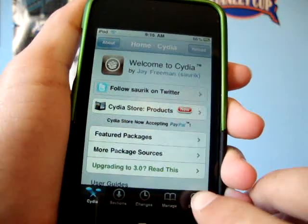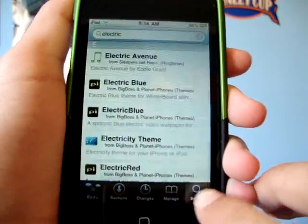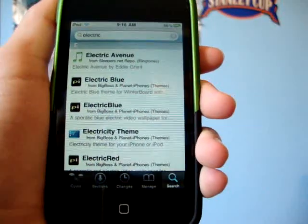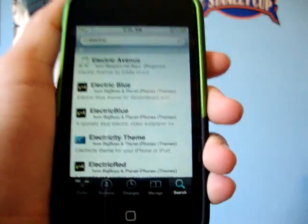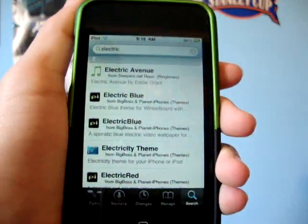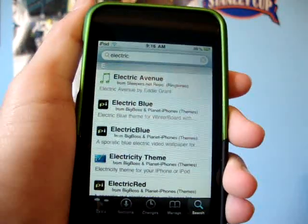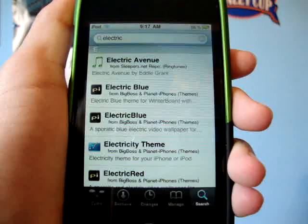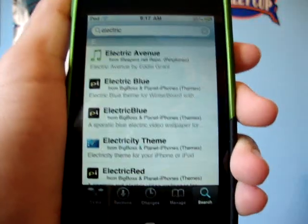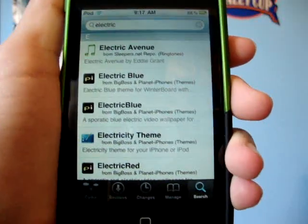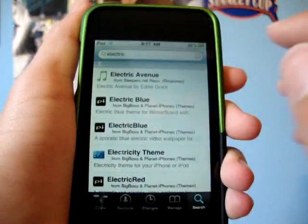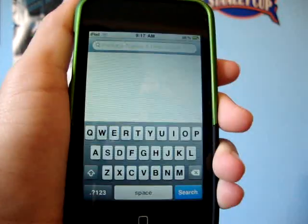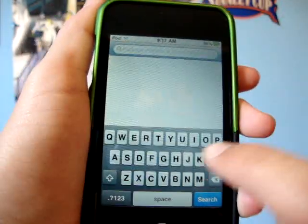So you're going to open up Cydia and you're going to go into search. I'm only showing you how to get two of the wallpapers that I have because people ask me all the time how I get them. This is really simple guys, you will need Winterboard, so go get Winterboard.